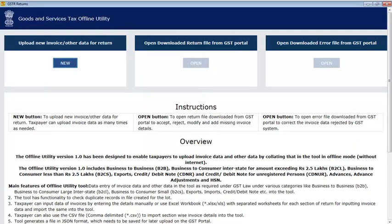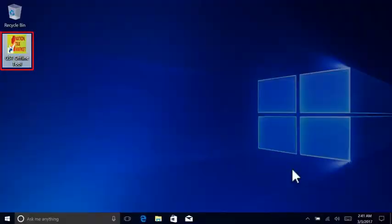The offline utility should now launch automatically after a few seconds. If it doesn't launch, double-click the newly created icon on your desktop.